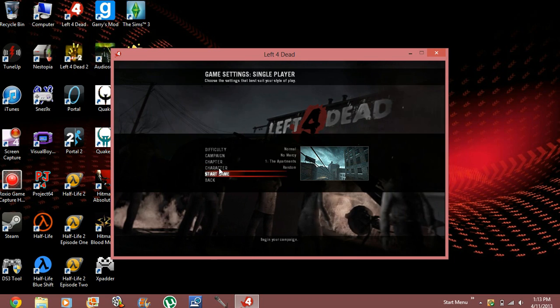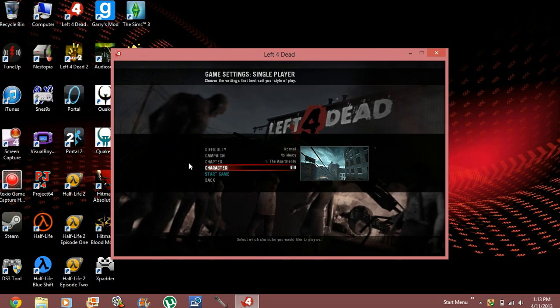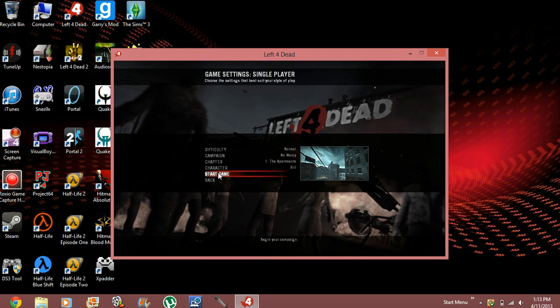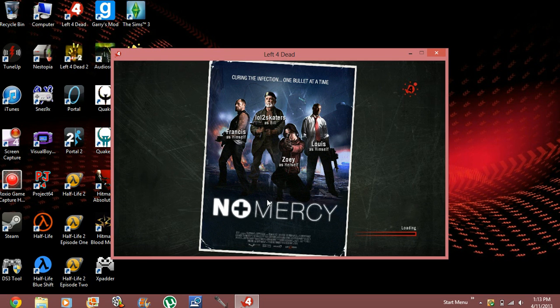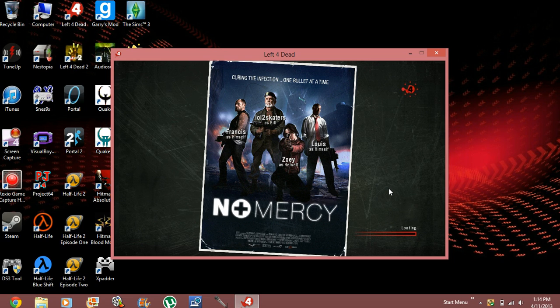Let's go to single player. I'm just going to choose Bill. Why not? I'm going to start the game. All right, so we're just going to wait for it to load.